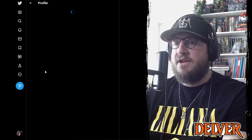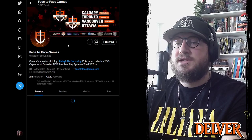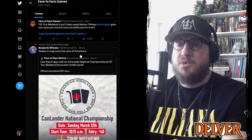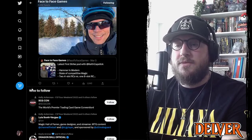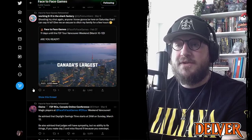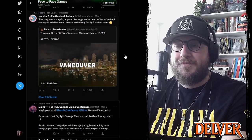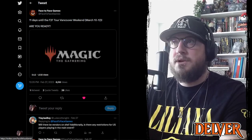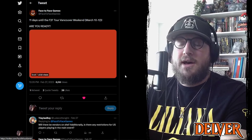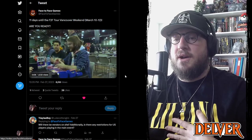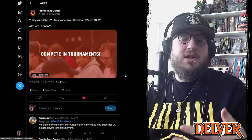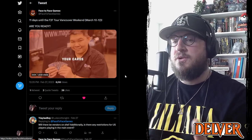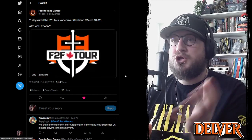And yeah, definitely if you're in Vancouver this weekend, it is the Face to Face tour stop. We're just a few days away. There's some pretty cool artists coming, there's some pretty cool content creators coming. I will be there.